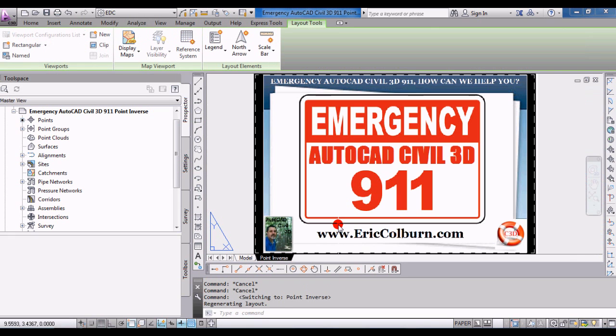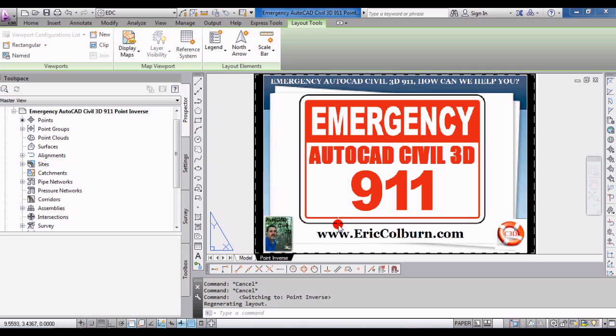This has been your emergency AutoCAD Civil 3D 911 video on point inversing in AutoCAD Civil 3D, brought to you by me, Eric Colburn from ericcolburn.com. Please feel free to subscribe to my YouTube channel and visit ericcolburn.com for more AutoCAD Civil 3D and land surveying information. Thank you, work smarter and be brilliant.